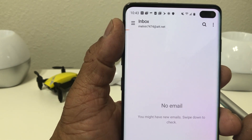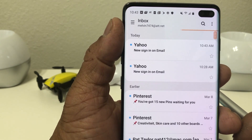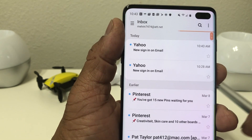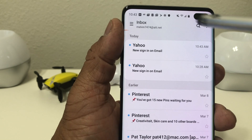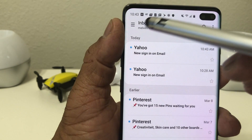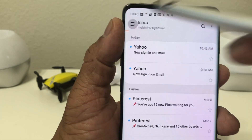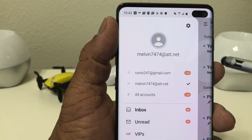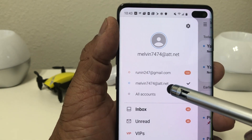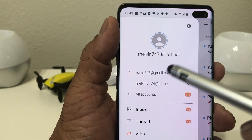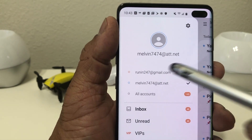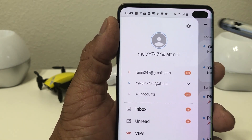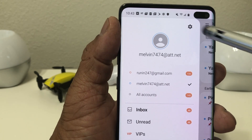Your email account has been added and it's going through the process of loading your current email. If you hit that menu button up at the top you'll see you now have two email addresses — your AT&T.net one and your Gmail.